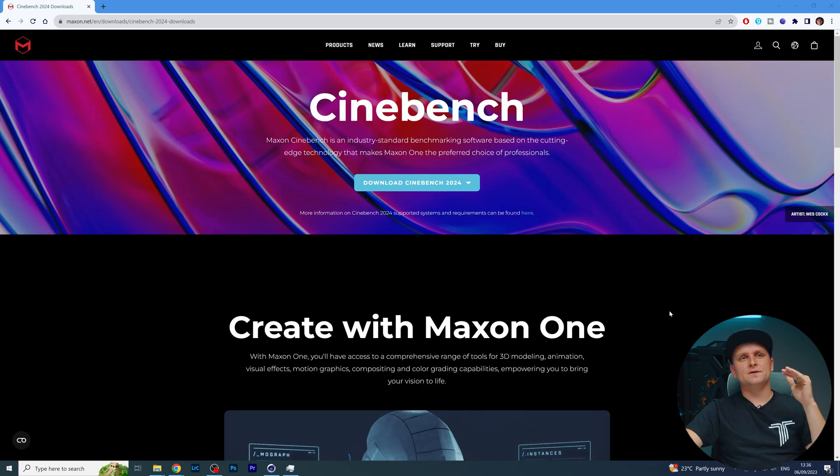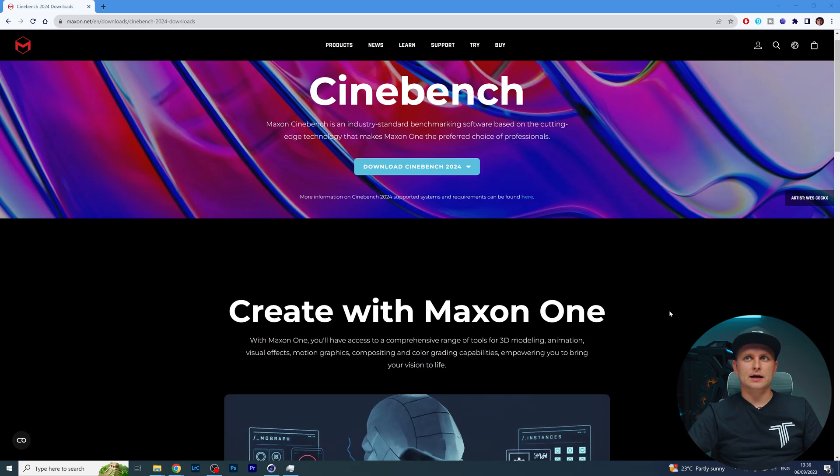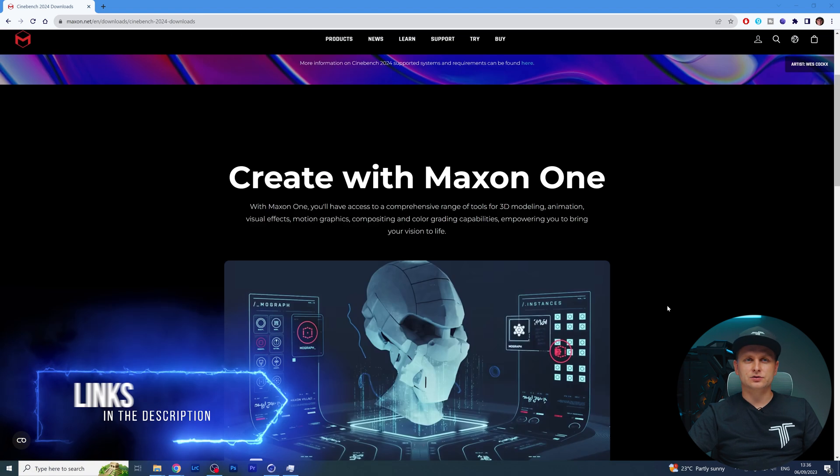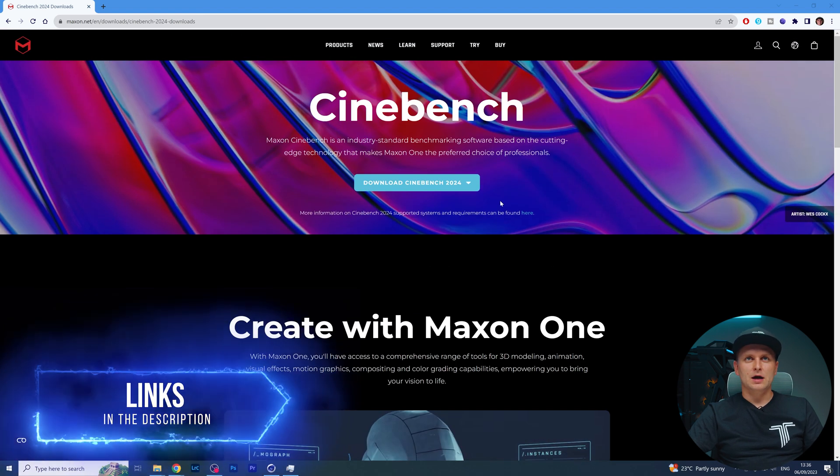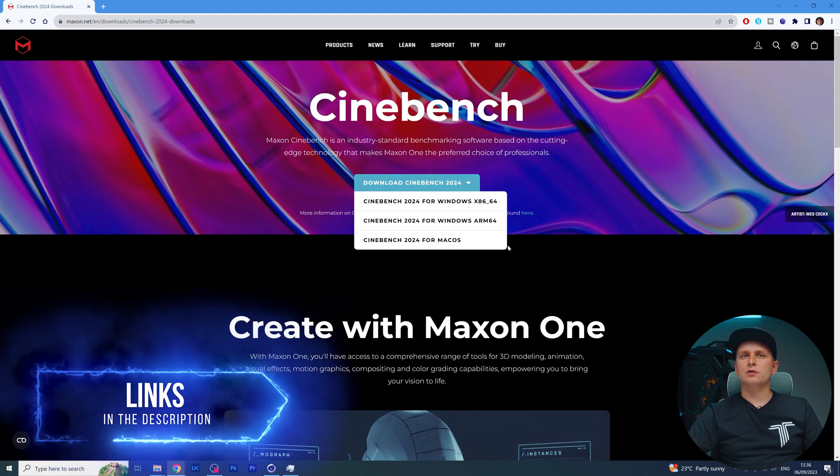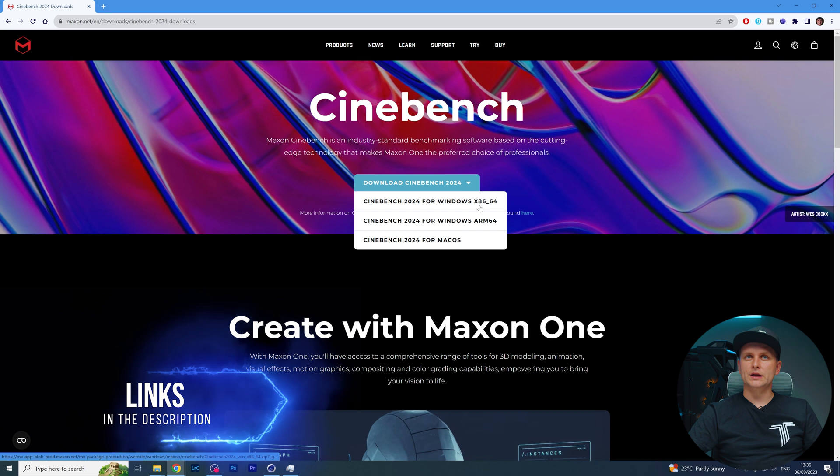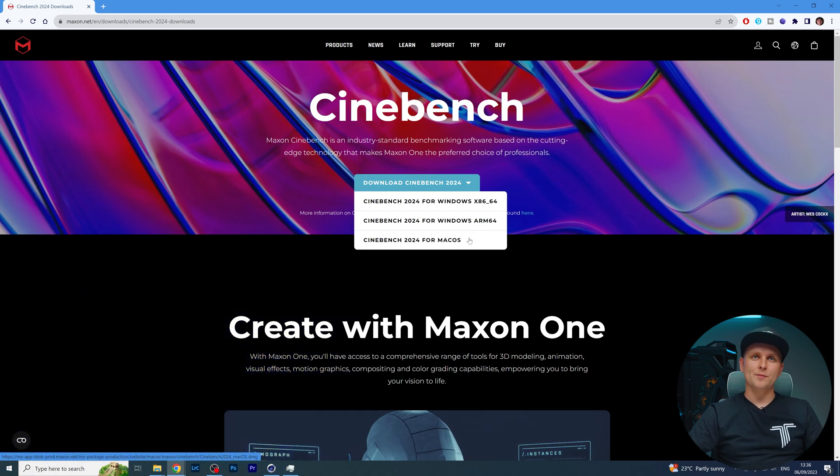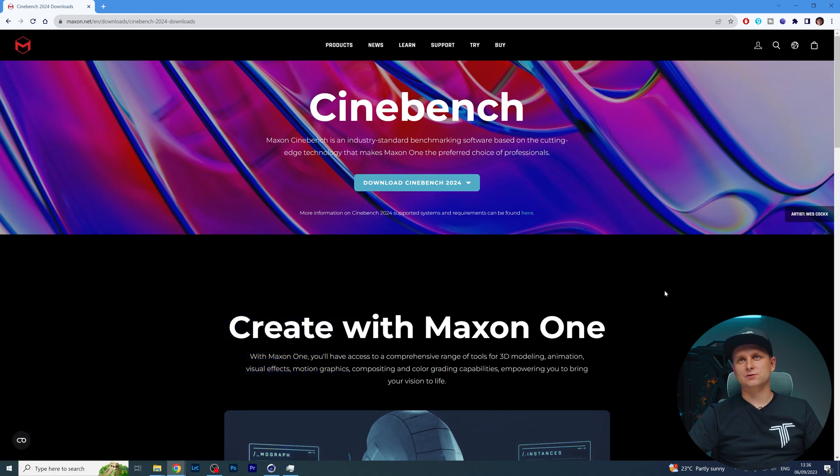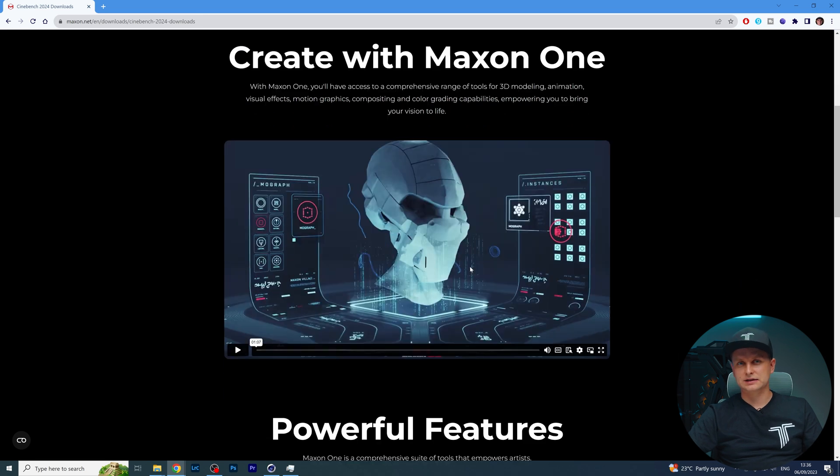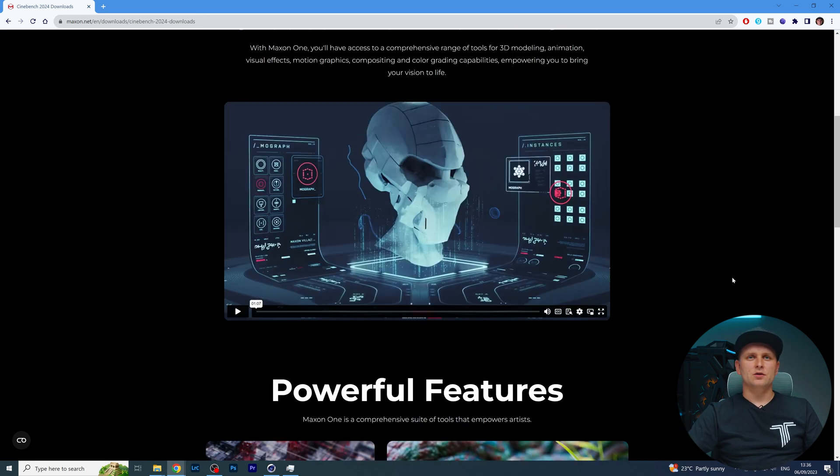First, if you want to go check it out, it's available. I'll leave the link in the description below where you can literally just go and download it for Windows, ARM, or Mac OS as well. It's available, it's free. You can check it out and start testing your hardware to see how it compares.